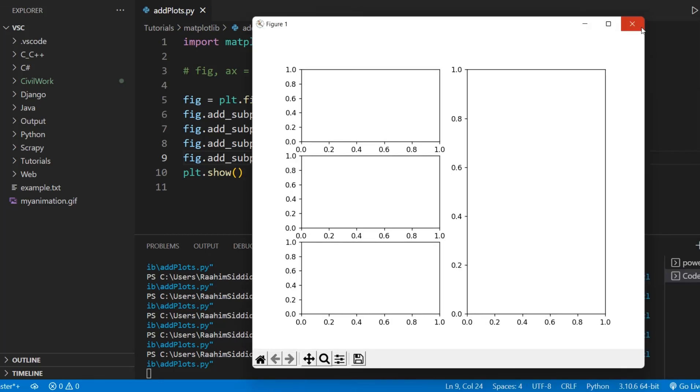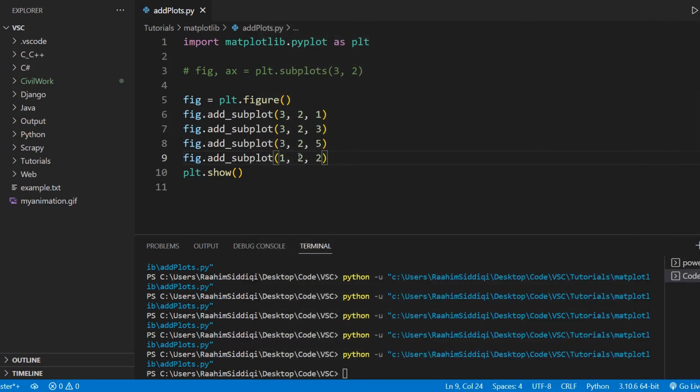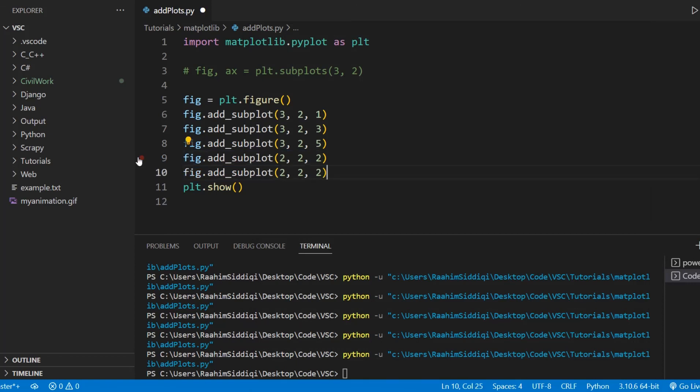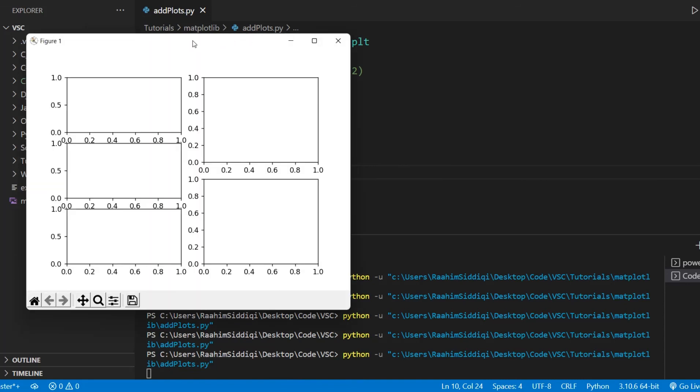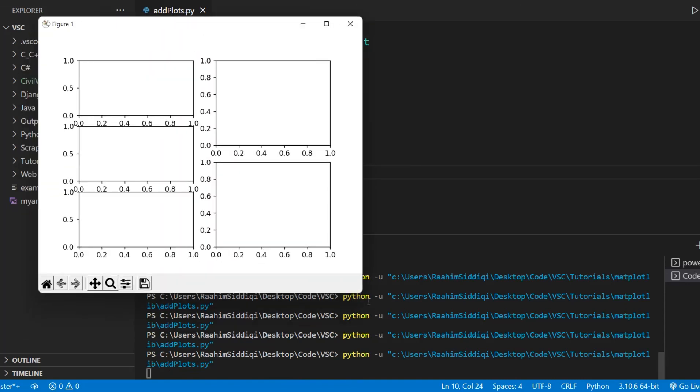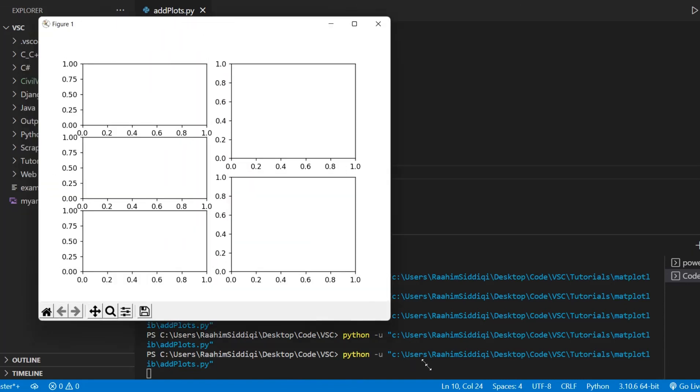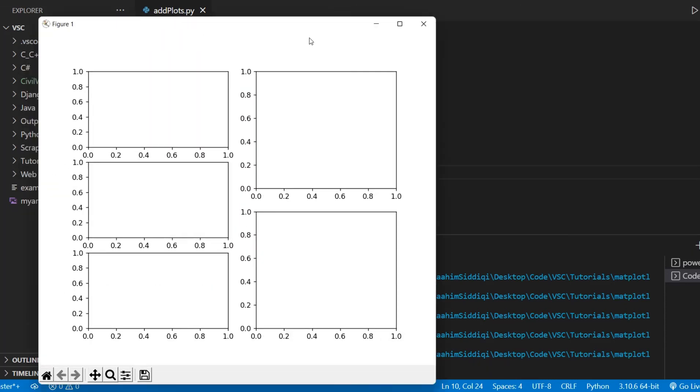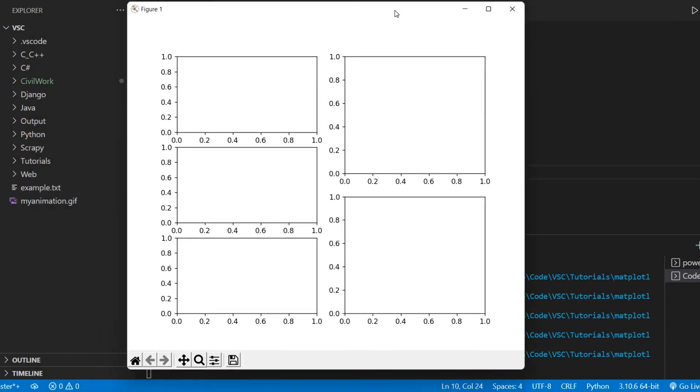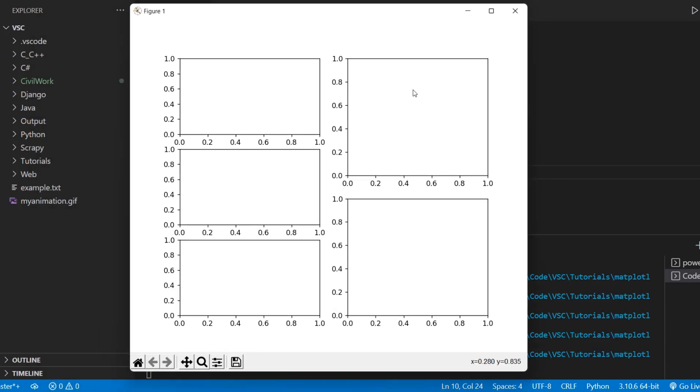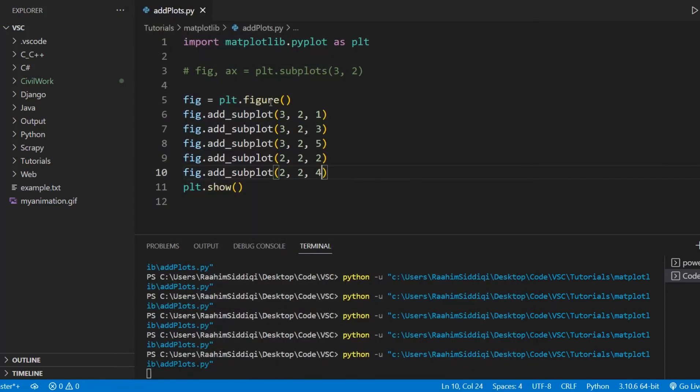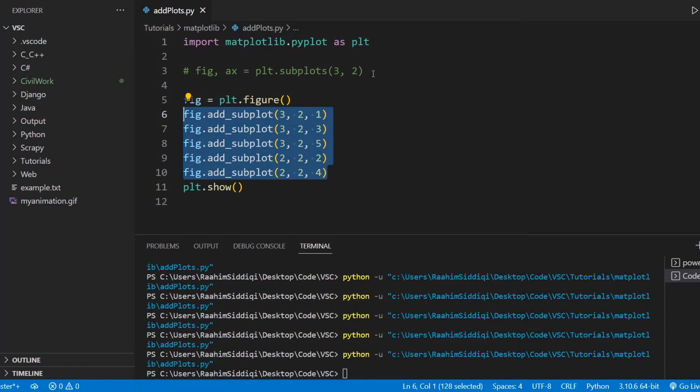And what we can also do is change this to two. And change this to four. And now we basically divided the second column into two rows. So now we have these two subplots over here. This is how you can customize your application, customize your subplots however you want.